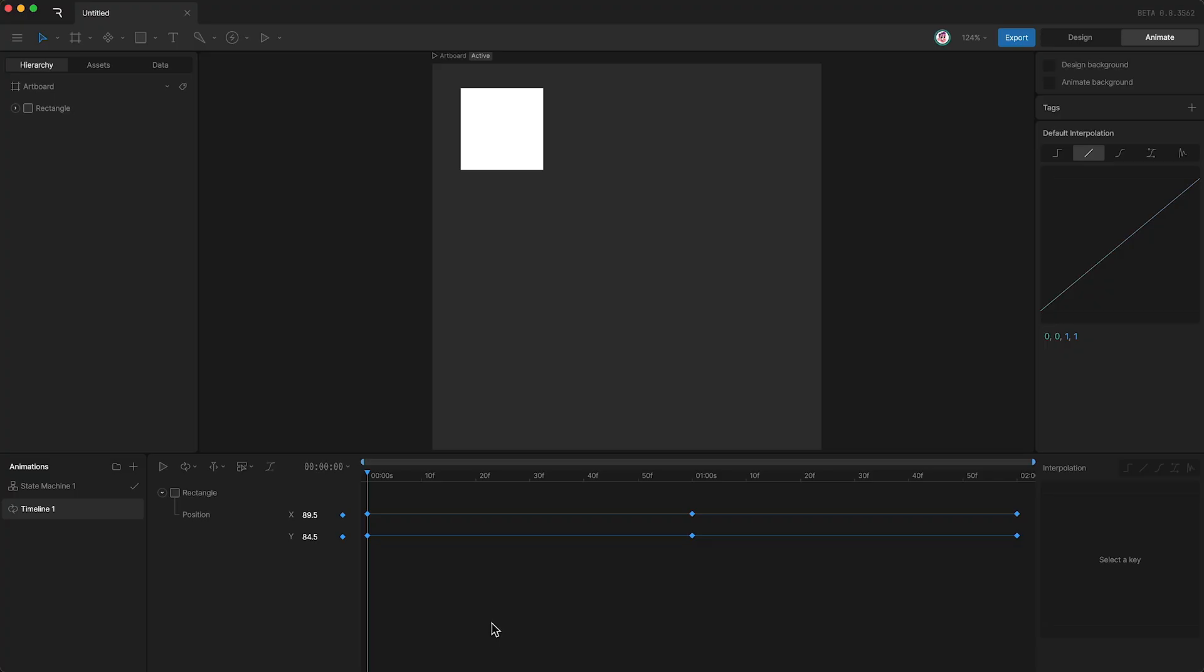Now that you know a little bit more about the timeline and how to set keys, let's talk about interpolation. Interpolation basically means the speed of change between the keyframe's property values.